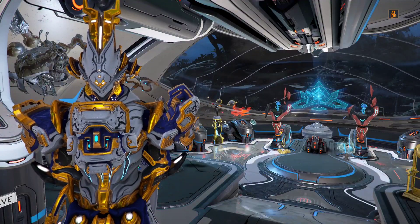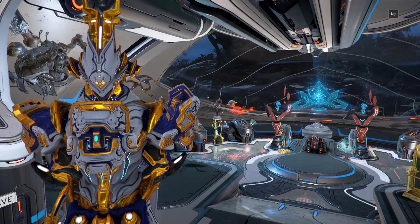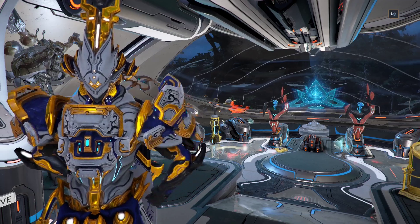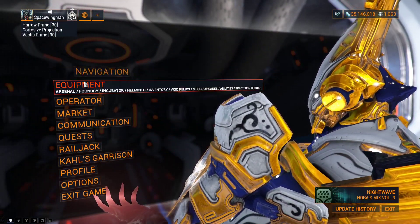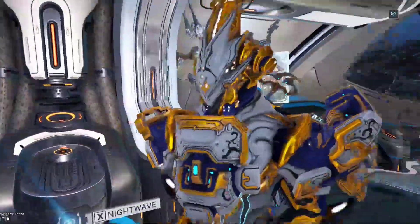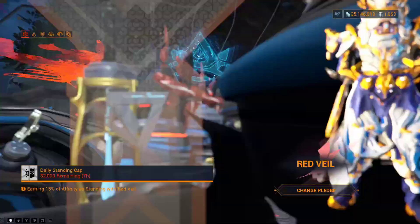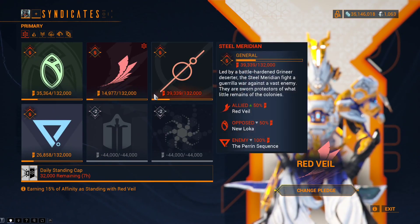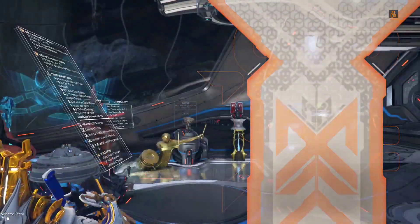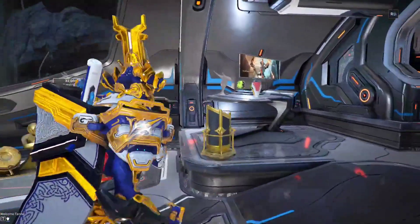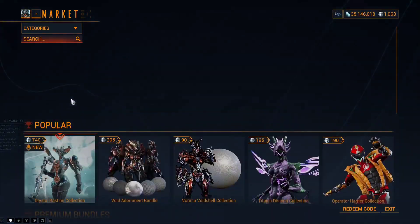Greetings! This is your Space Wingman and we are back with Warframe. If you have ever asked yourself why the UI sometimes looks so different when you look at Warframe gameplay footage, guides, tutorials, or streams — the short answer is it's a different UI. The long answer is it's a different UI setting in Warframe. Here's how you change your Warframe UI.